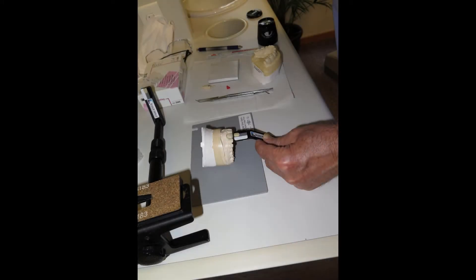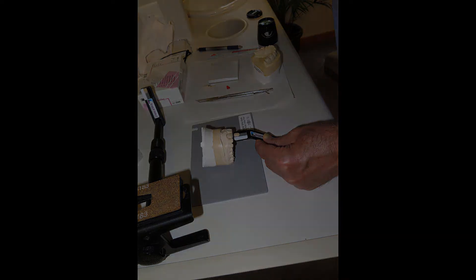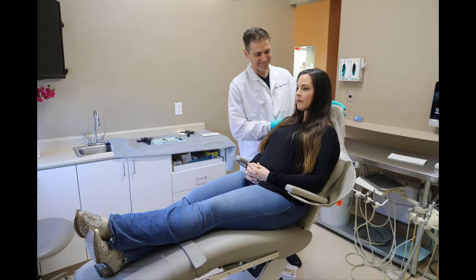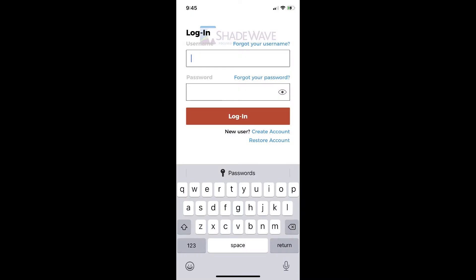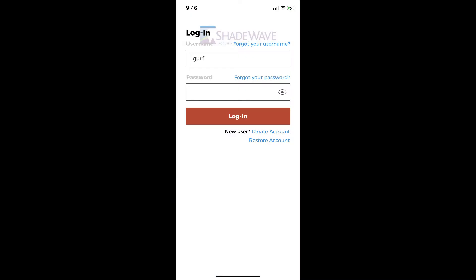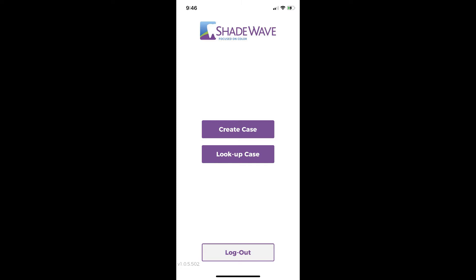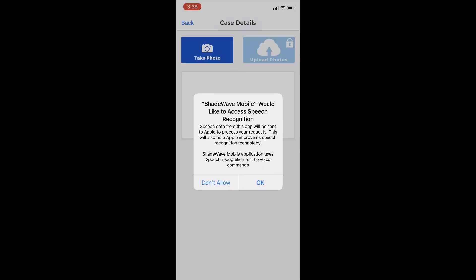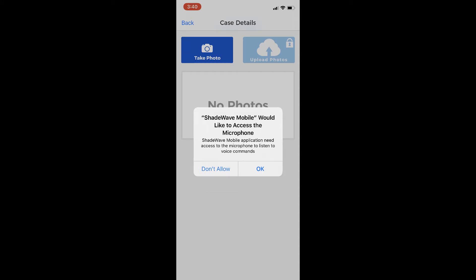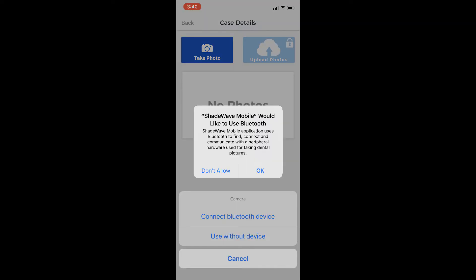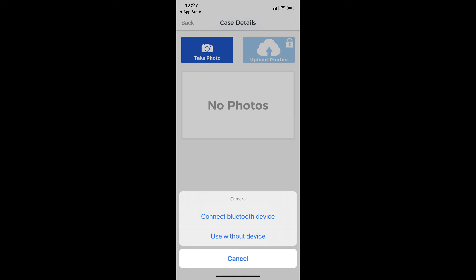Ideally the next steps should be done wherever you take your photos — usually in the shade room if you're a lab professional, or the operatory if you're a dentist. Open the app, log in, and create a case. Approve the one-time setup procedures for speech recognition and microphone, then select Take Photo, click OK on using Bluetooth, and then choose Use Without Device.